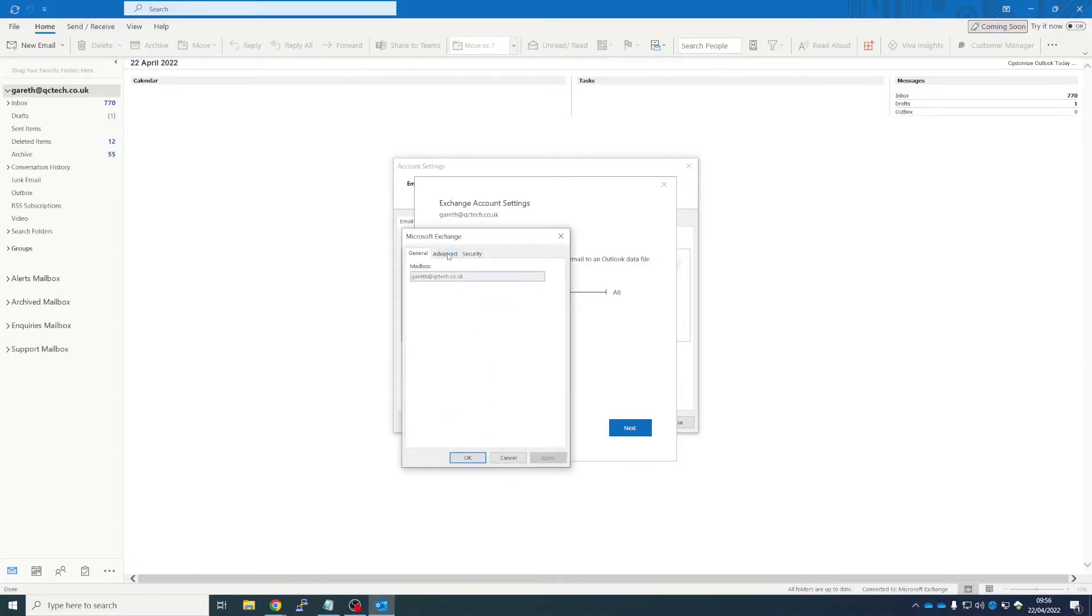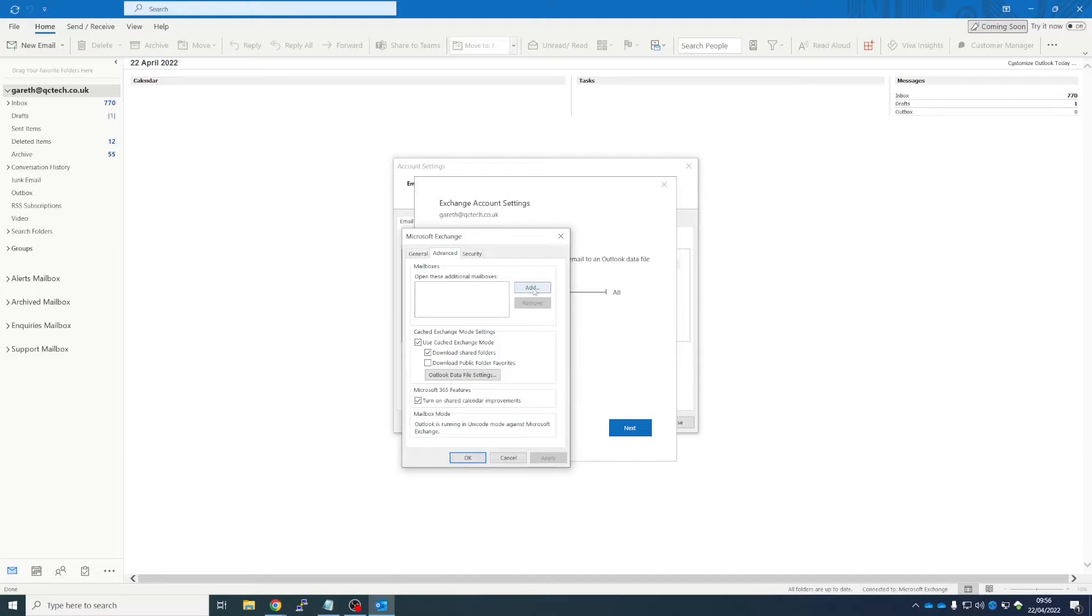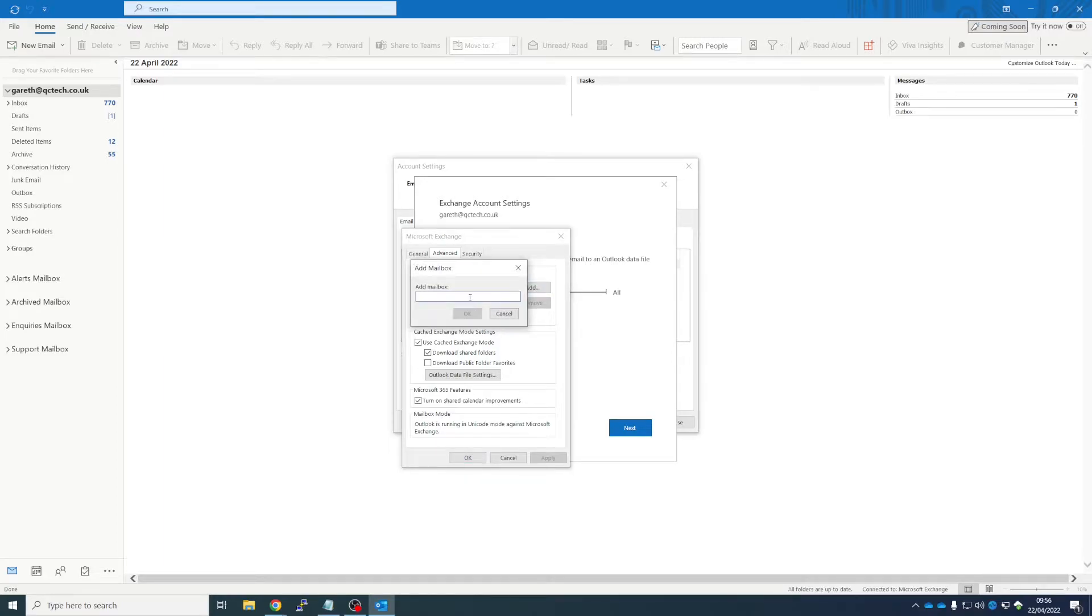We go to More Settings, Advanced, Add, and type the name of the mailbox user you want to open here.